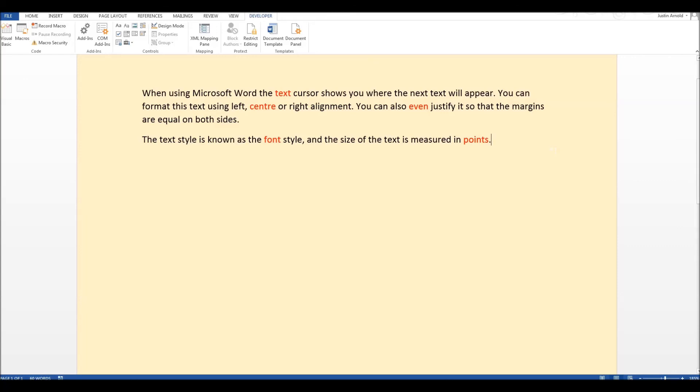And then this document can be saved. It could be printed. It could be emailed, whatever. And the student, of course, can also include their name at the top if you provide a little box for them to write their name in as well. So there we are.